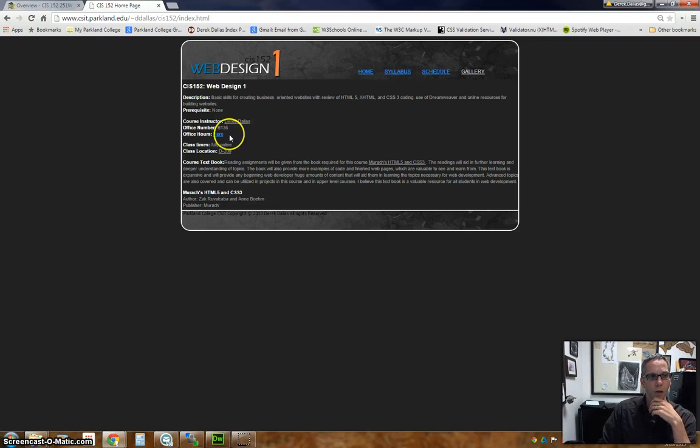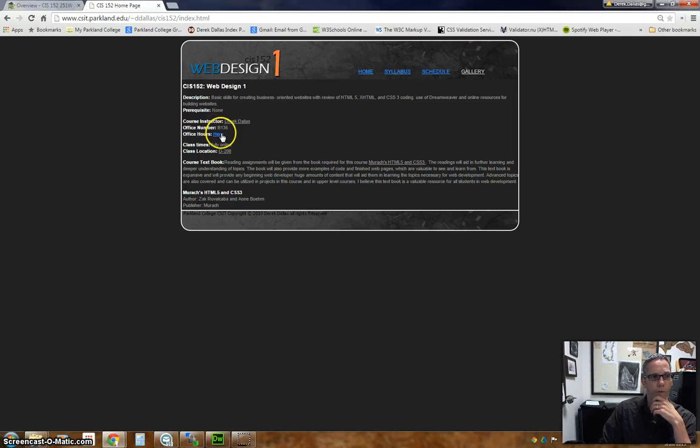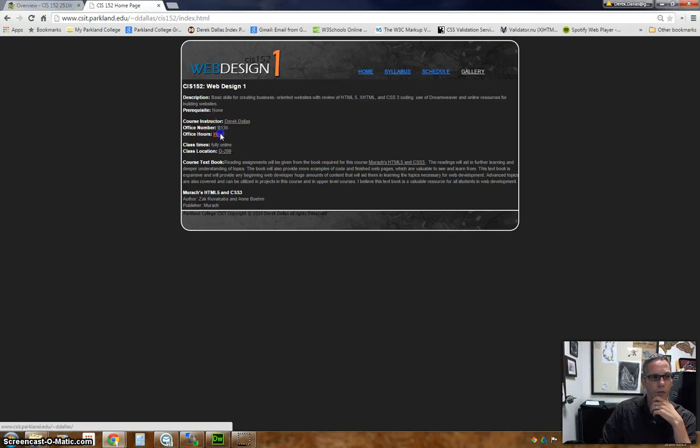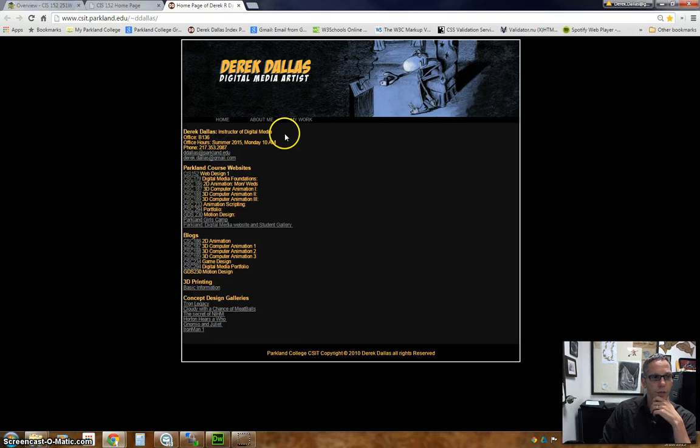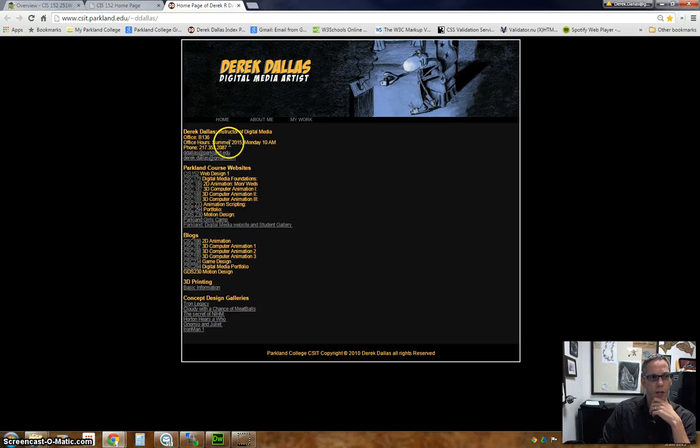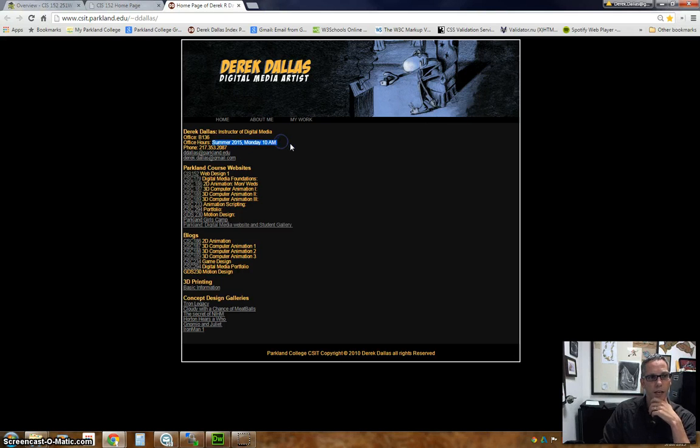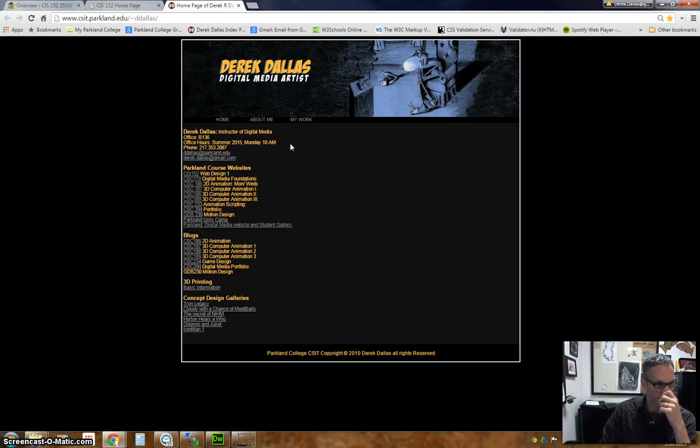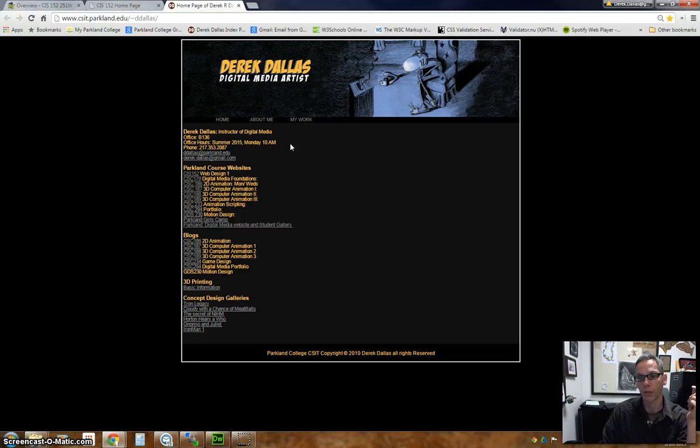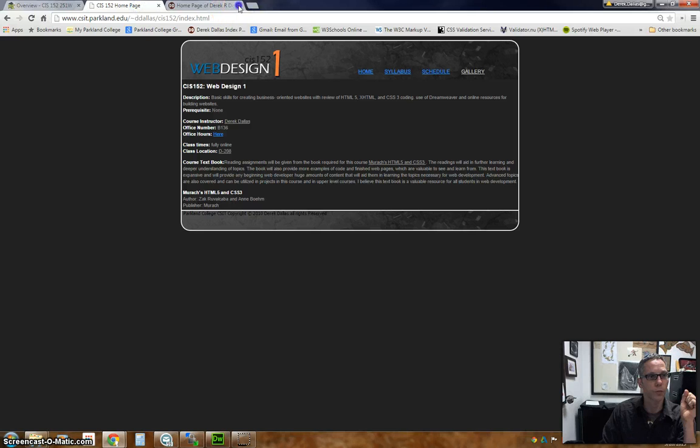My office hours selected. When you go here, this goes to my home page. My summer office hours are going to be Mondays at 10 a.m. If you choose to come to class or if you wanted to speak with me, that is when I would have office hours for you to come to.